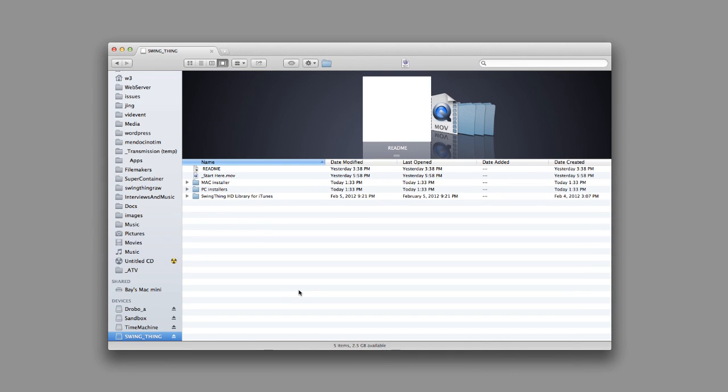And I've already plugged in the portable USB flash drive that has the library on board. And here's what we see. We see a README file, which you can look at when you get this. And then the movie that we're watching right now is the Start Here movie. And then we have a folder with Mac installers and another one with PC installers. And then finally, we have the SwingThing library for iTunes.